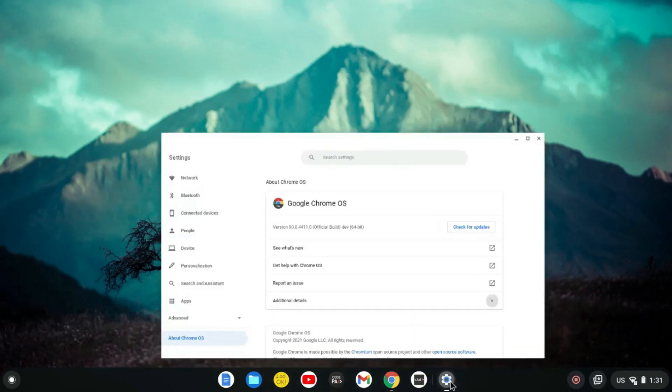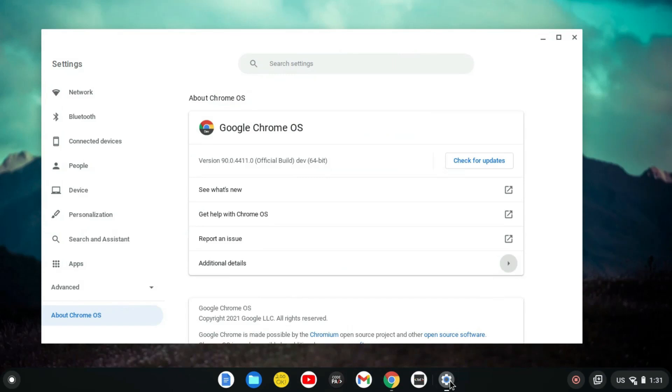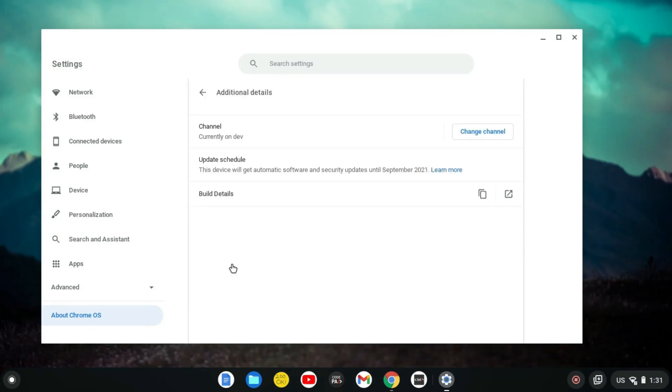As you can see I'm on the dev channel. Very simple, if you go to additional details you can see the current channel that I'm on, dev.